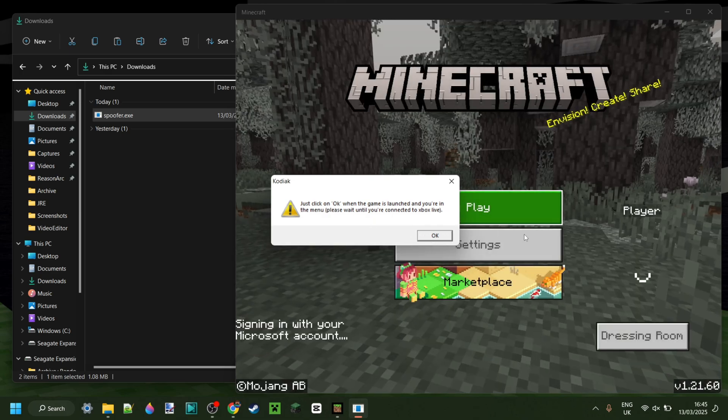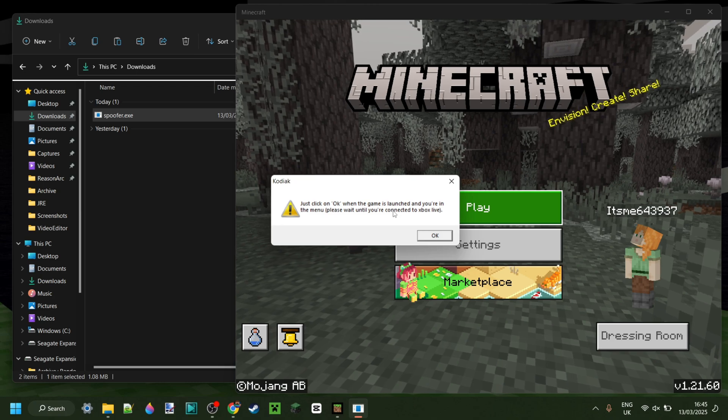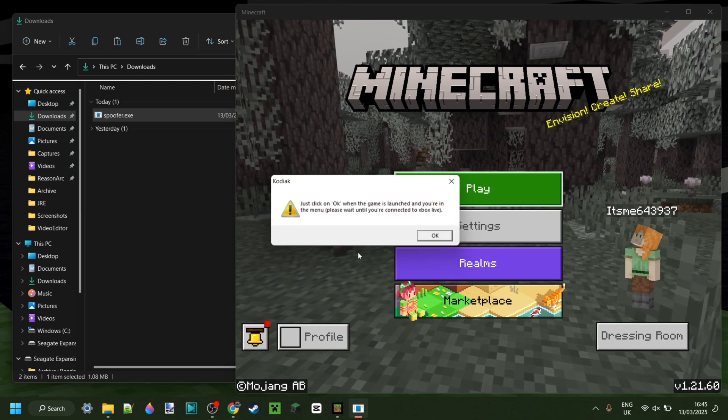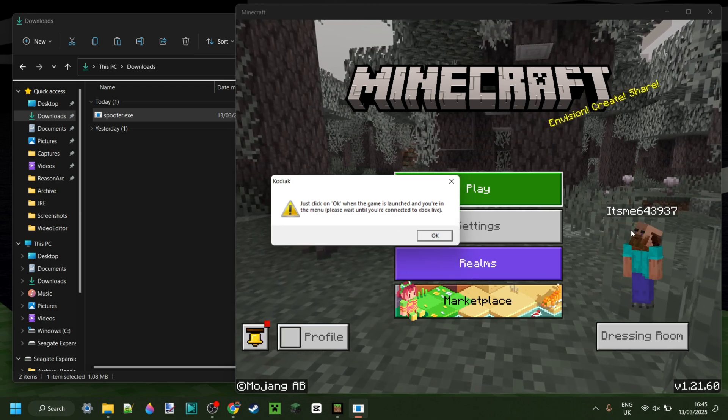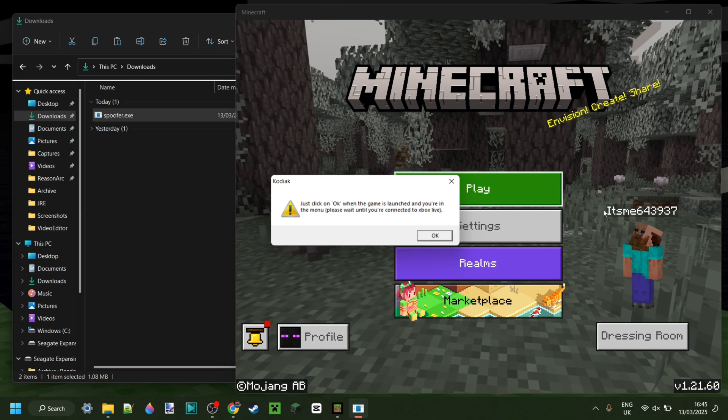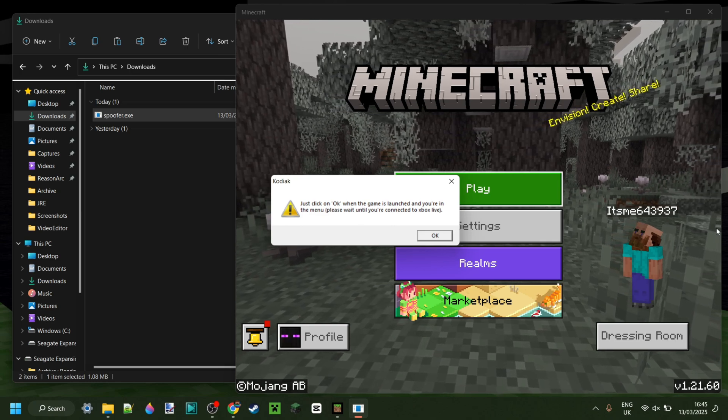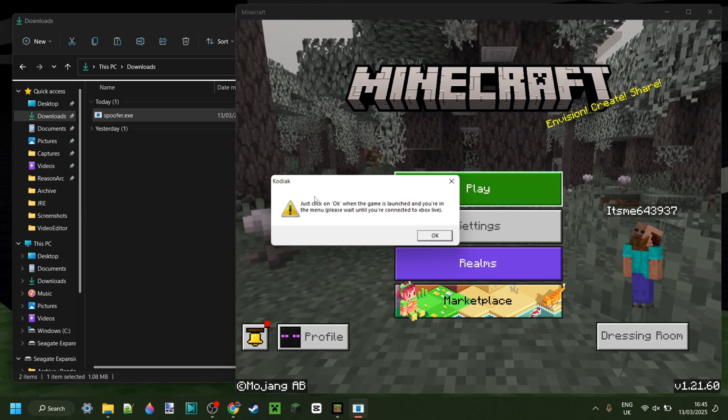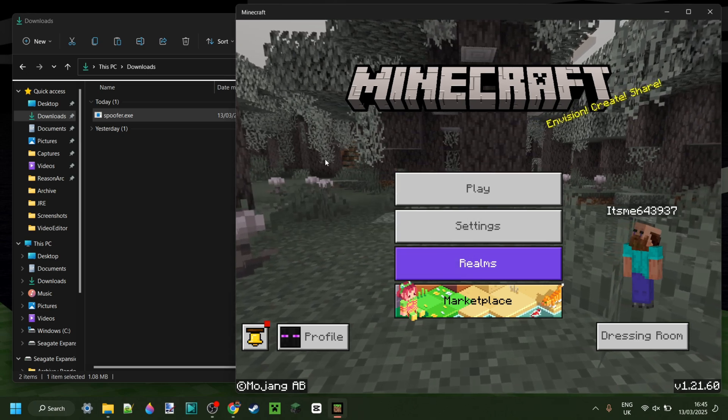So, once you're in here, you want to wait until you're connected to Xbox Live. You'll know you're connected when you see your gamertag appear right over here. Once you see that happen, then you know it's alright. And here we can click on OK.